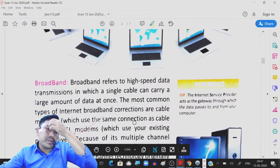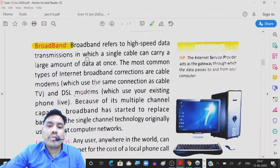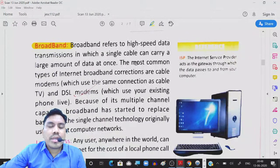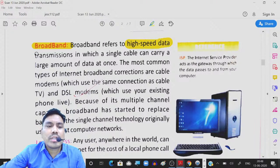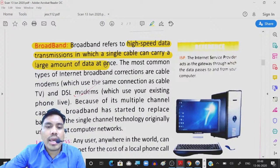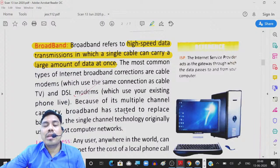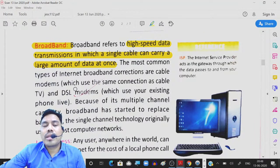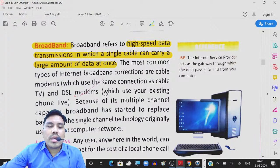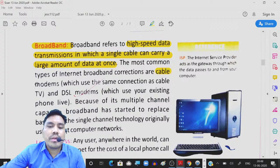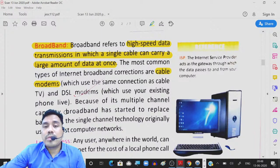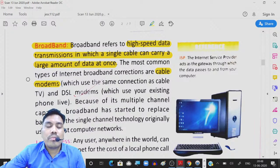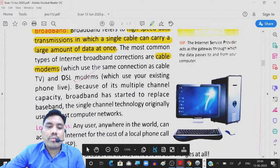Now we will see some types of internet connections. Broadband is there — it is a high speed data transmission in which a single cable can carry a large amount of data at once. Nowadays most schools and colleges have broadband connection because the speed is very fast. The most common types of broadband connection are cable modems and DSL modems. Whenever you subscribe for a broadband connection, they will provide you with the modem.